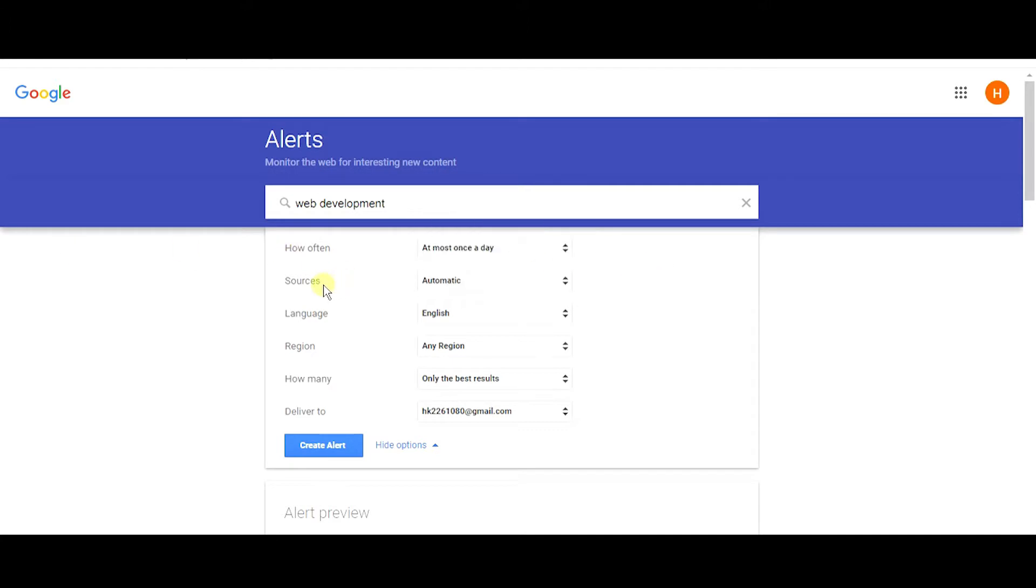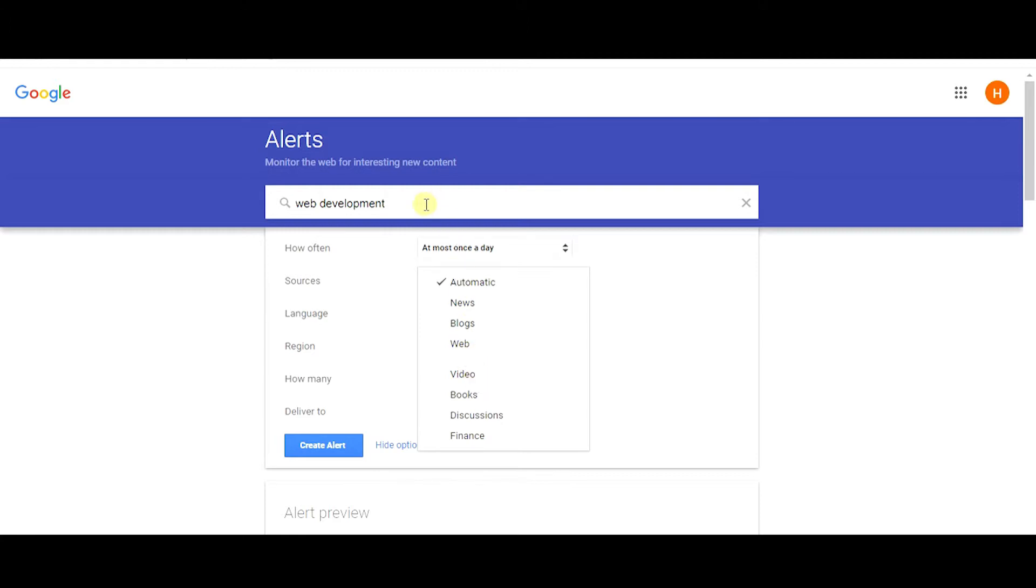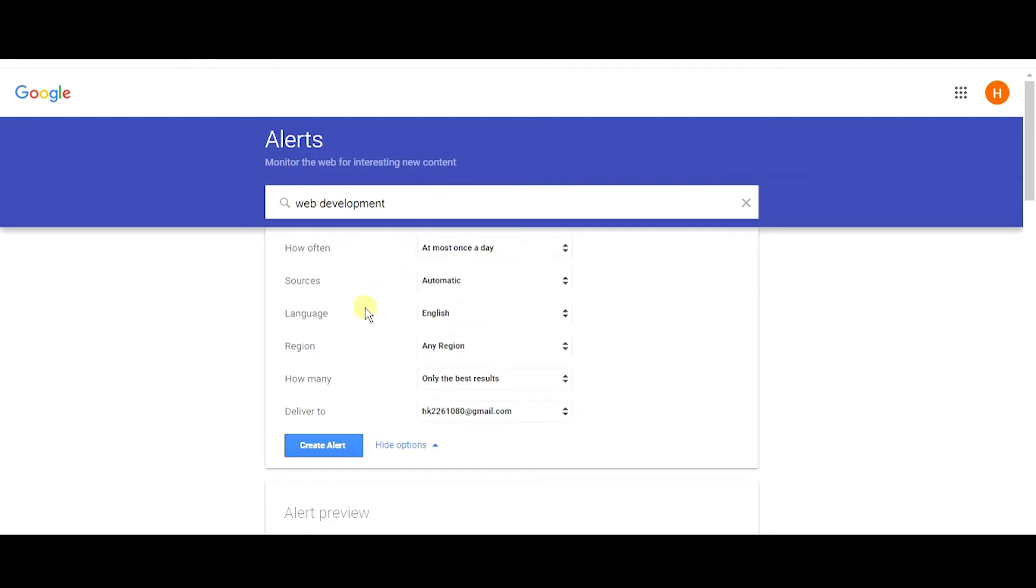And one more thing is sources. As you can see, web contains all types of categories like news, webs, blogs, videos. So if you just need only news about web development, just hit that news tab. Then only Google will send you notifications whenever news are related to web development. If you pick video, it will send only the videos whenever a video appears on the web related to web development. So that's how you just pick one.